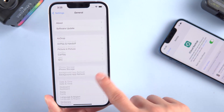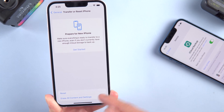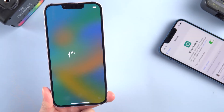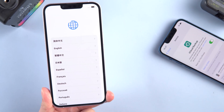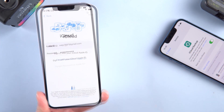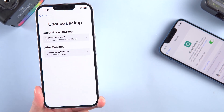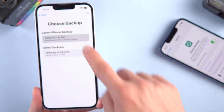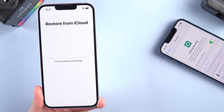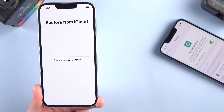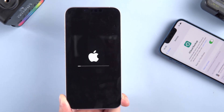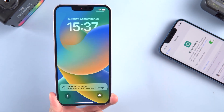First, tap General and find Transfer or Reset iPhone. Here, you need to erase it and start the process over. After you turn on your new iPhone, you can see the apps and data page. Then tap Restore from iCloud Backup and log in with your Apple account. You'll see a list of backup files — just pick the latest one or the one you need. Your iPhone will start restoring from iCloud; just wait for it to finish. Once it's done, your iPhone will reboot, and you can check if all your data is on your new device.